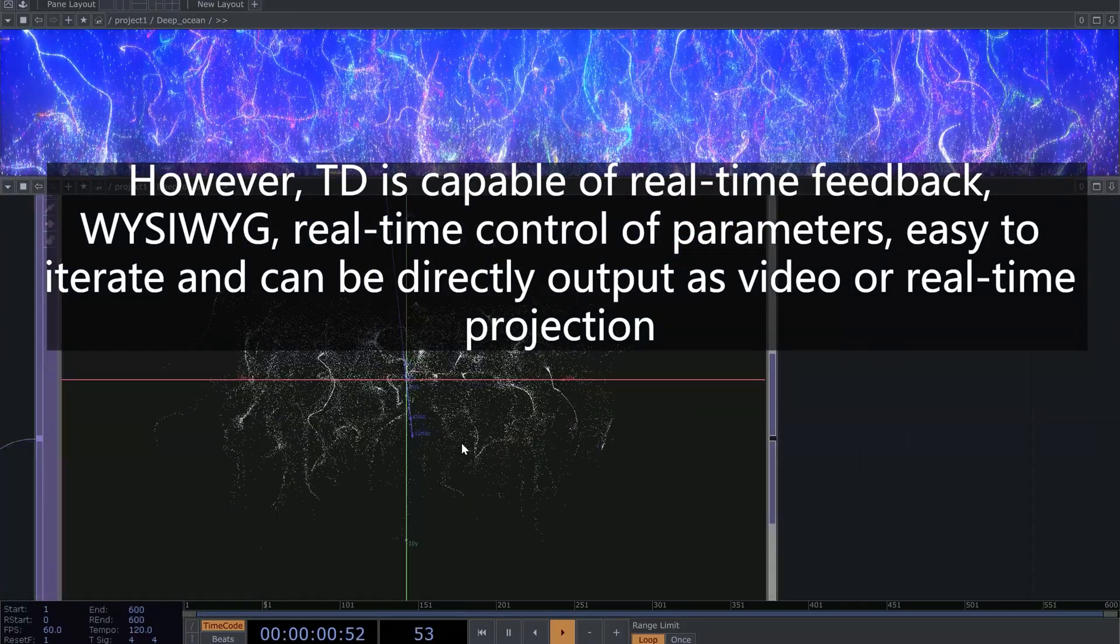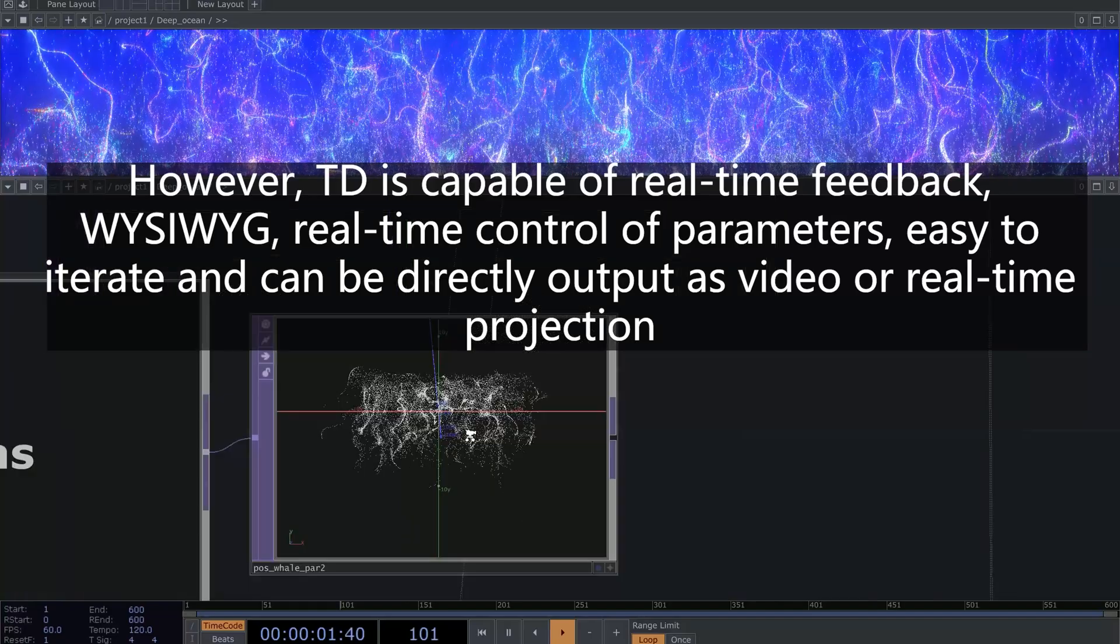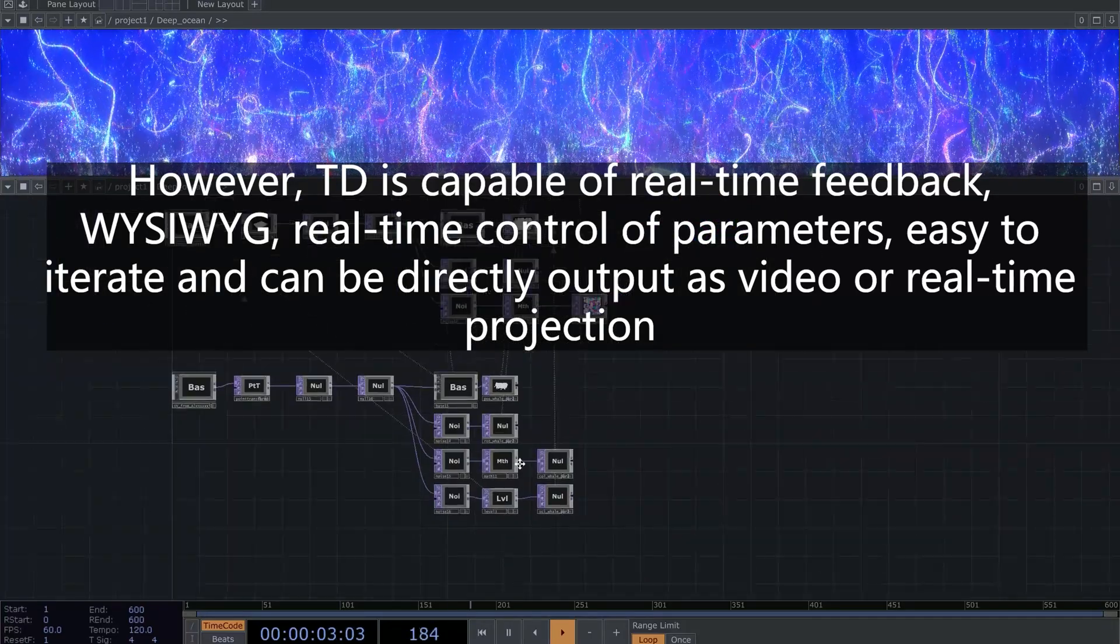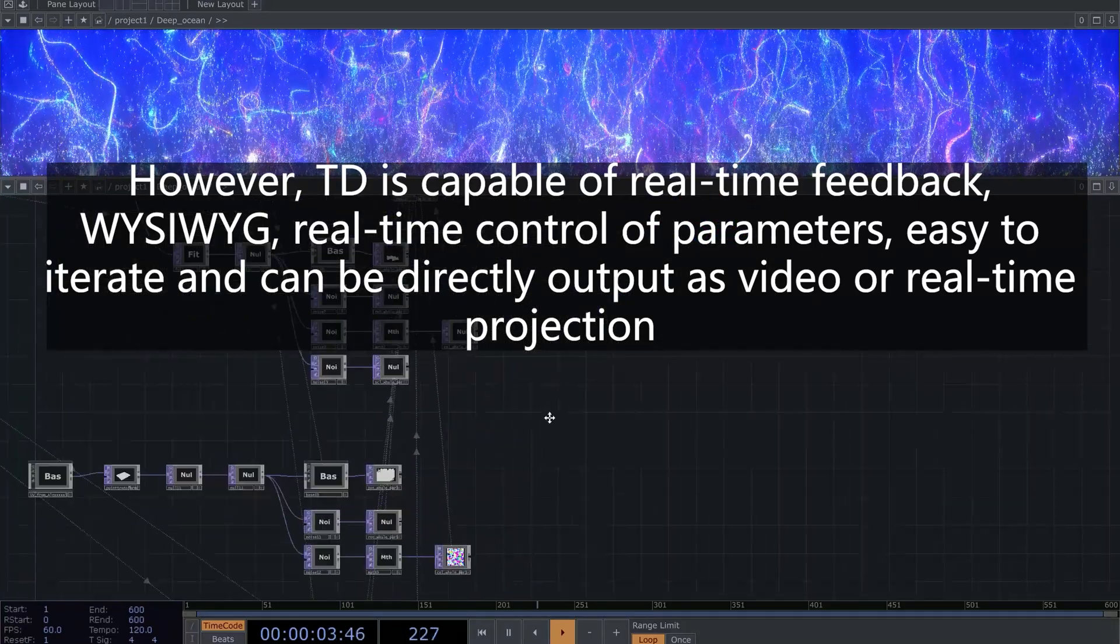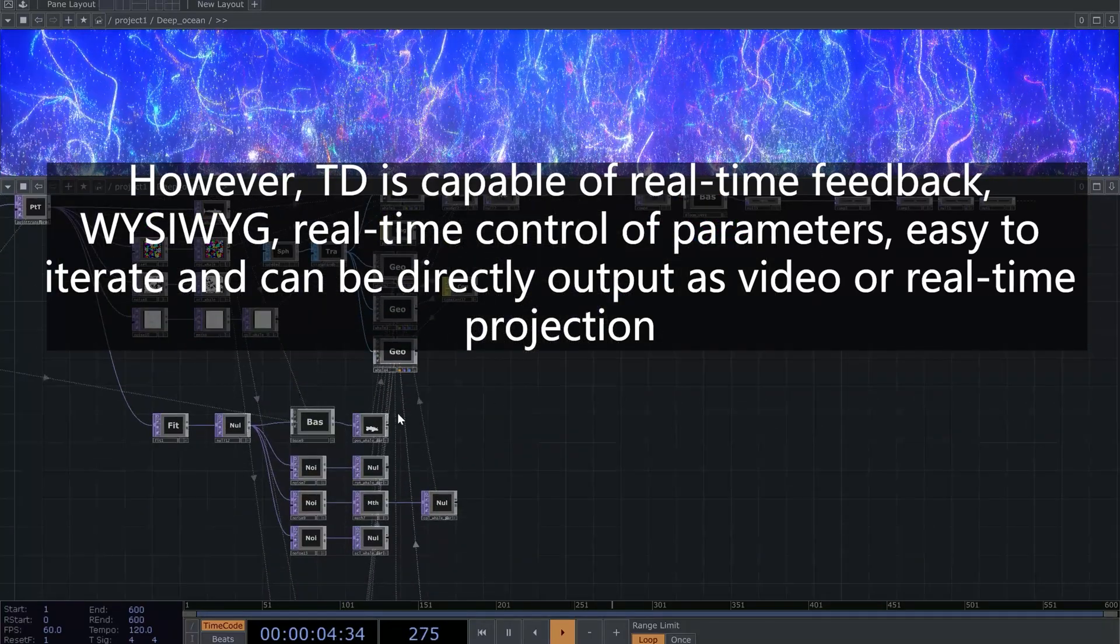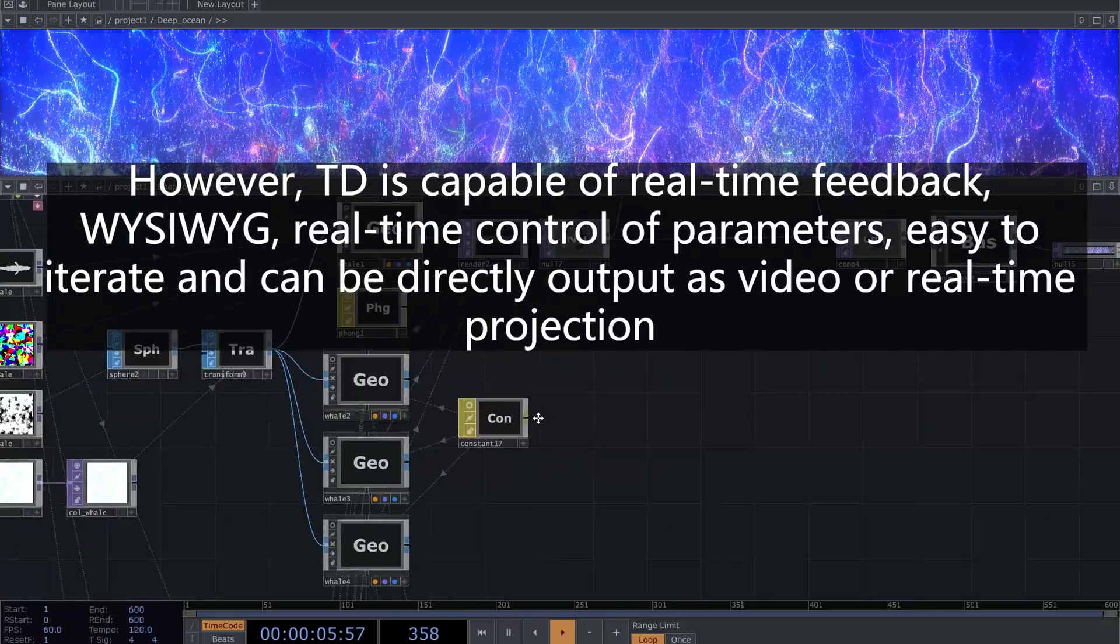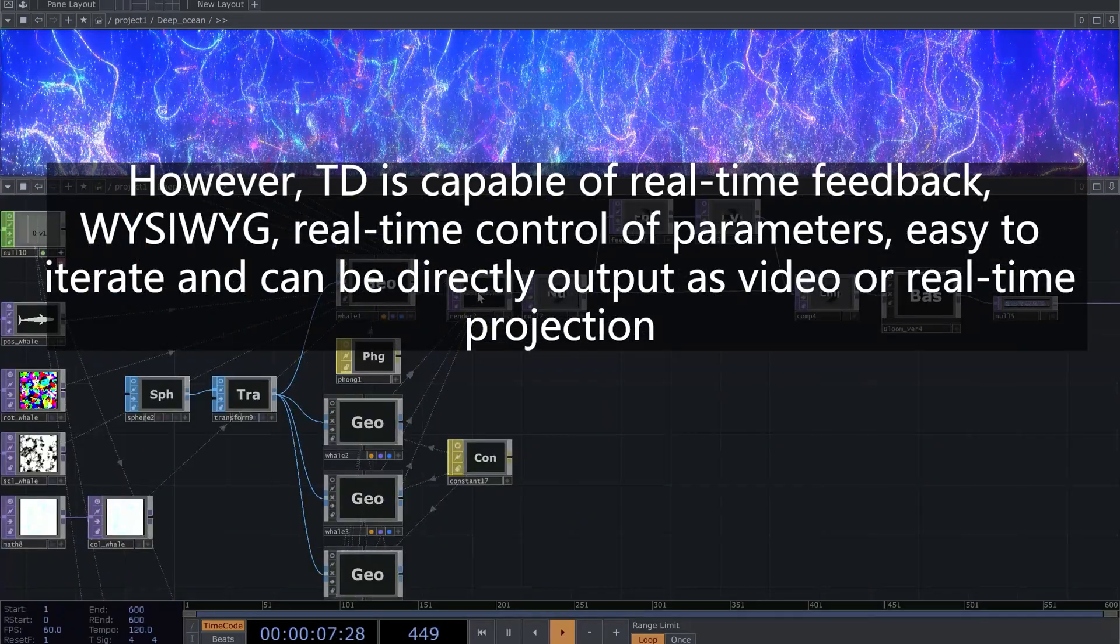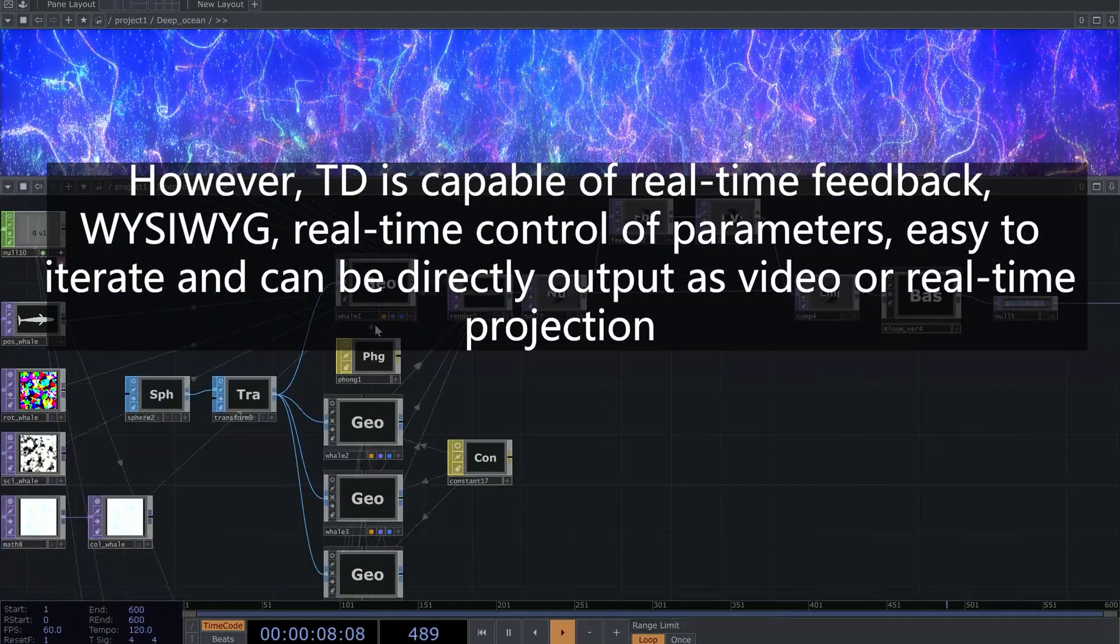TD is capable of real-time feedback, WYSIWYG, real-time control of parameters, easy to iterate and can be directly output as video or real-time projection.